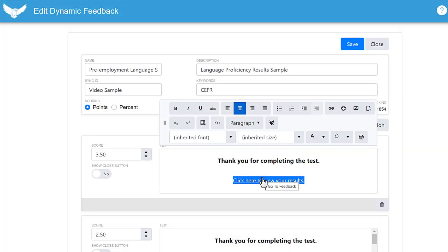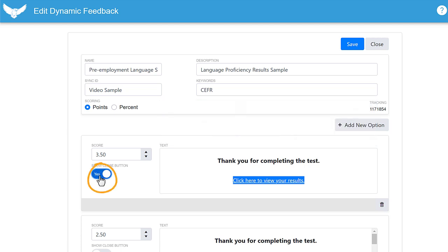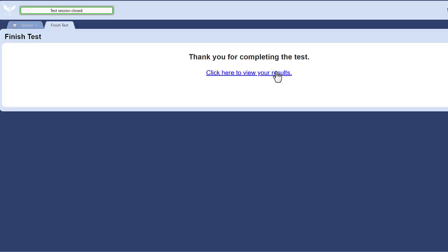You can also turn off the close button using this toggle. That way there'll be no confusion about where the test taker should go next. Don't forget to save.